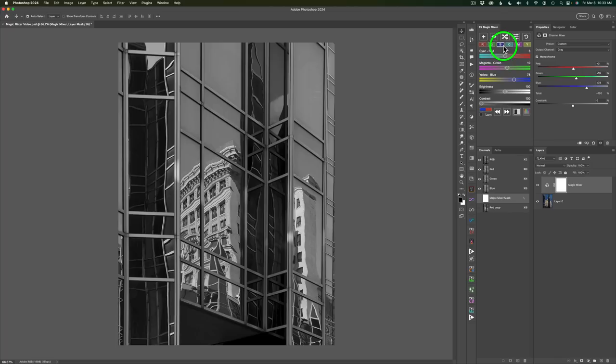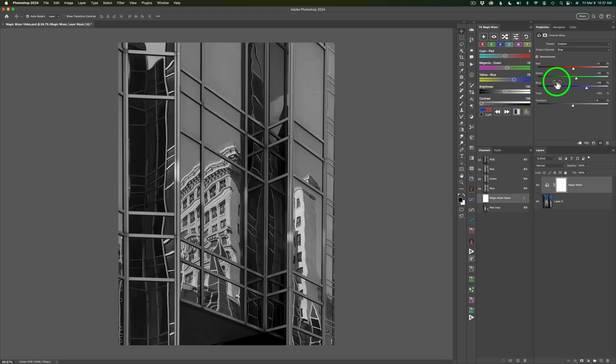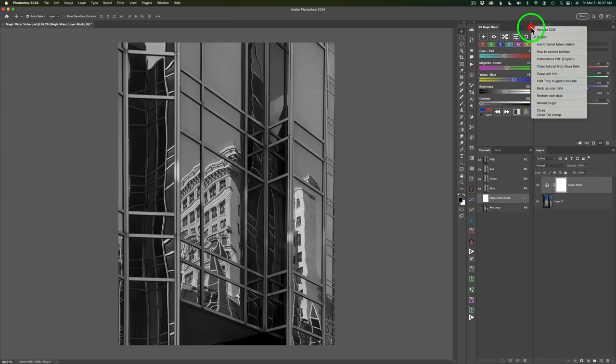Now let's turn our attention to the Magic Mixer sliders here. Cyan, red, magenta, green, and yellow, blue, and they're all adjustable. But notice they look different than the channel mixer right now. If you come up here to this flyout menu or hamburger menu, if you click on this, you'll notice Use Channel Mixer Sliders. Just click on that, and now they represent these sliders over here.